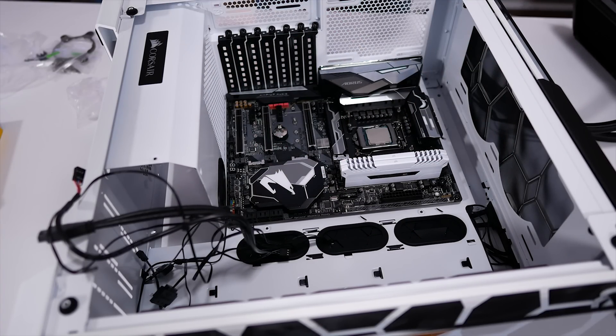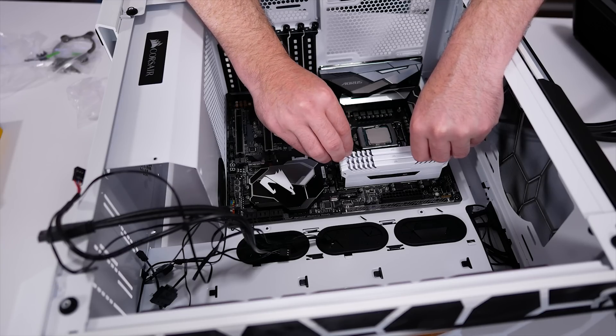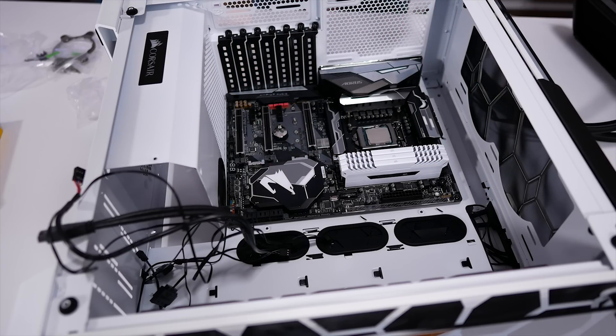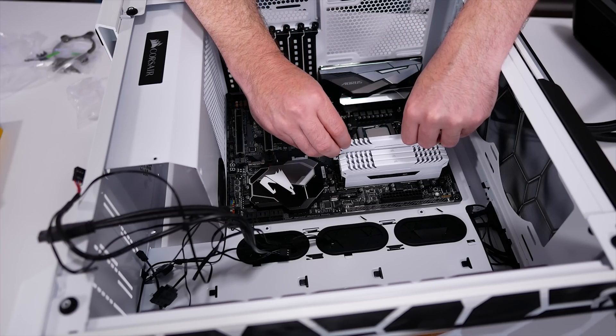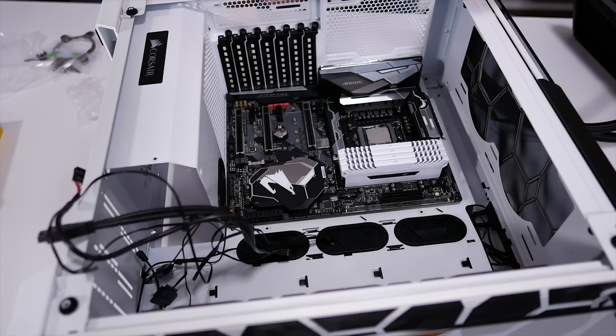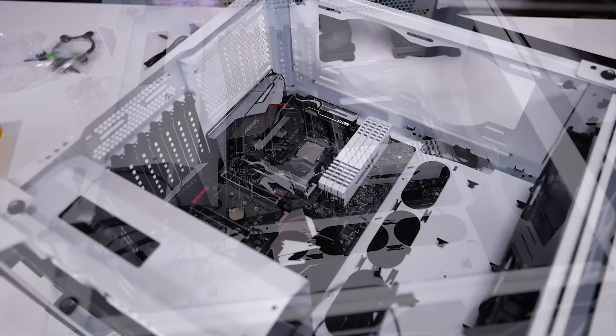The H100i V2 peaks at around 82 degrees in the Ida64 stress test, which is actually very respectable, particularly given how quiet that cooler is.